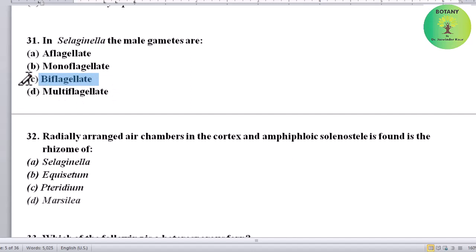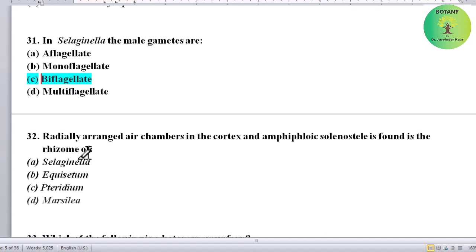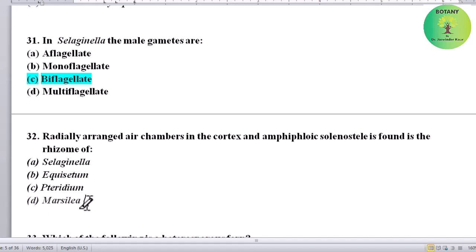Radially arranged air chambers in the cortex and amphiphloic solenoid stele found in the rhizome of which plant? Options: Selaginella, Equisetum, Pteridium, or Marsilia. Correct answer is Marsilia.